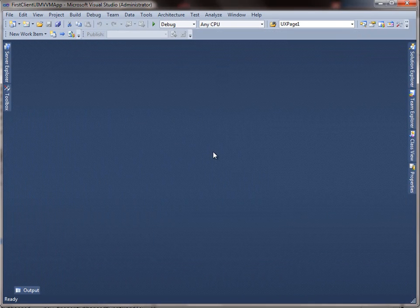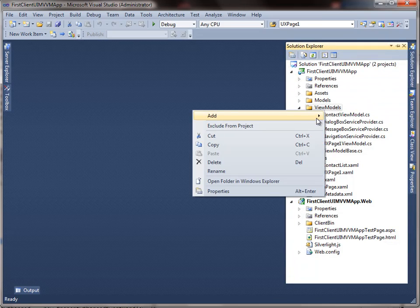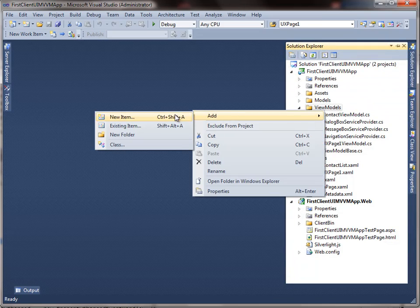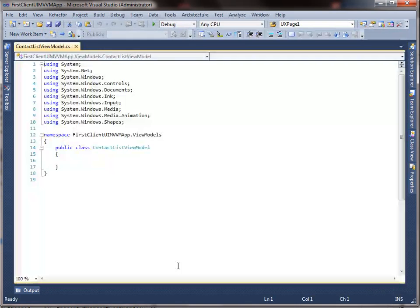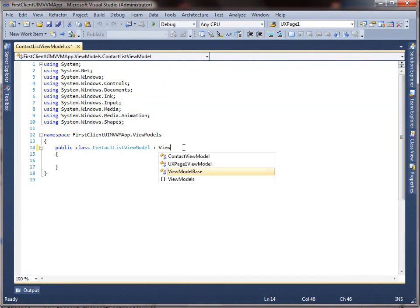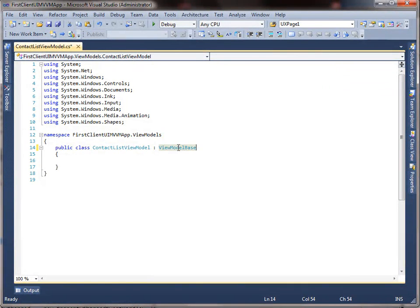Now, add a new class for the contact list view model and inherit it from the view model base. In this view model, I am going to add several properties that describe the currently selected contact, such as the selection status, selected item, and contacts count.